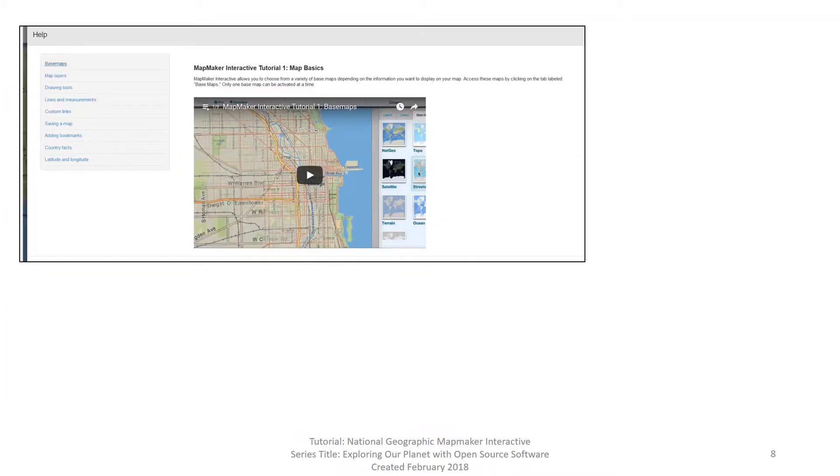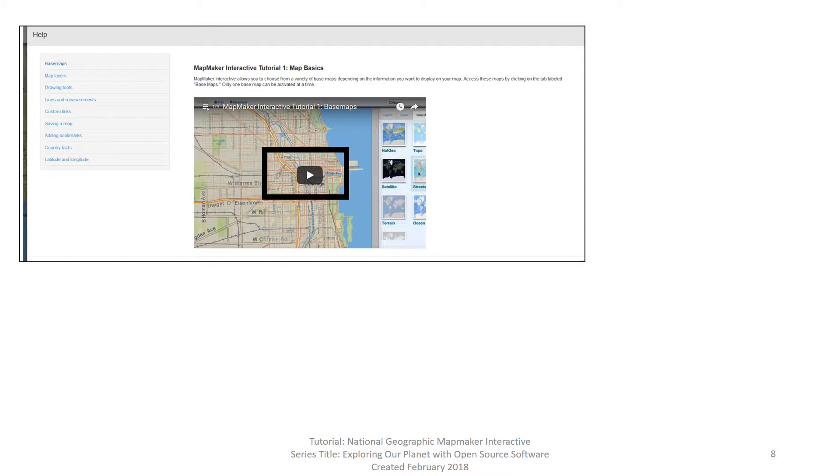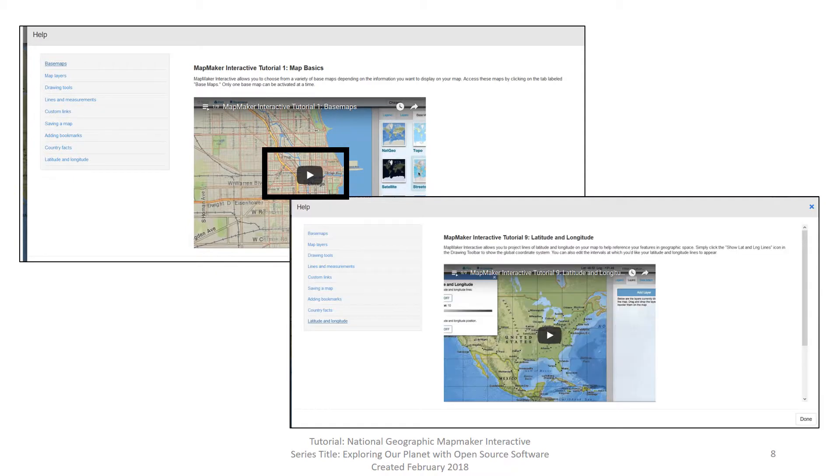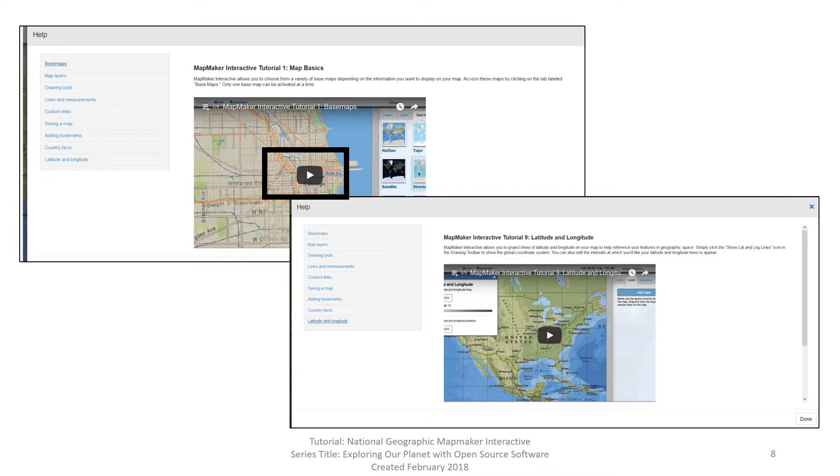The help in National Geographic Mapmaker Interactive is a series of short videos. As you can see, the first video automatically shows when you clicked on help. The video is not playing. To play it, you click on the white arrow to start it. The topics covered by the videos are listed on the left. There are a total of nine videos. The ninth video covers latitude and longitude. Go ahead and close the help dialog box by clicking on the X in the upper right hand corner of the dialog box and go back to the main screen.